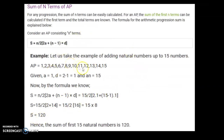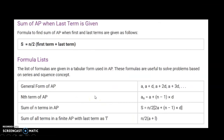You can verify this using the formula for the sum of the first n natural numbers: n(n+1)/2. The sum of the first 15 natural numbers is 15 × 16 / 2 = 120, which matches our answer.